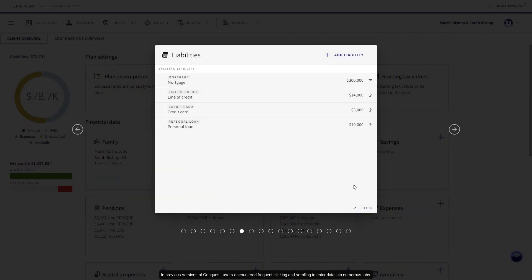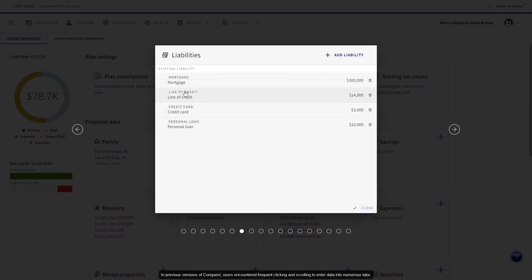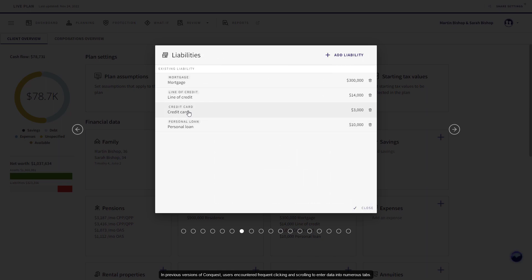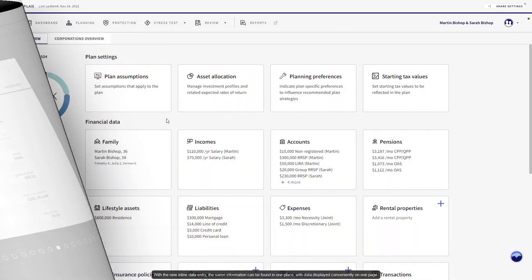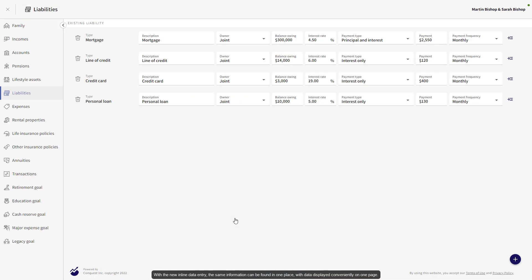In previous versions of Conquest, users encountered frequent clicking and scrolling to enter data into numerous tabs. With the new Inline Data Entry, the same information can be found in one place with data displayed conveniently on one page.